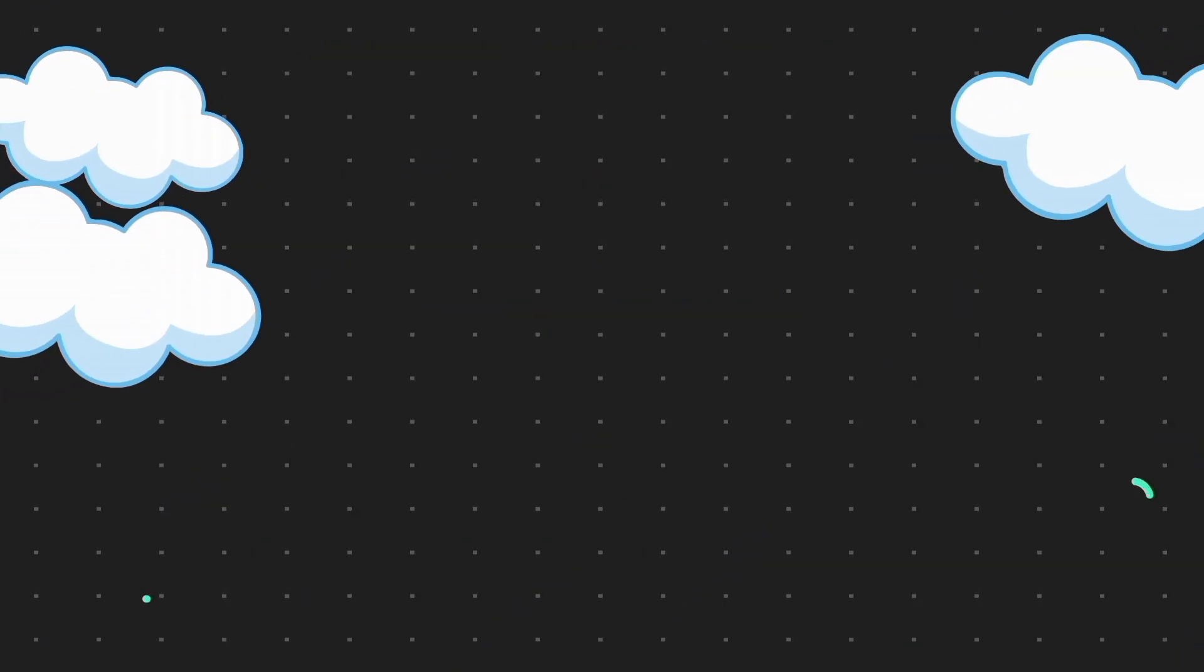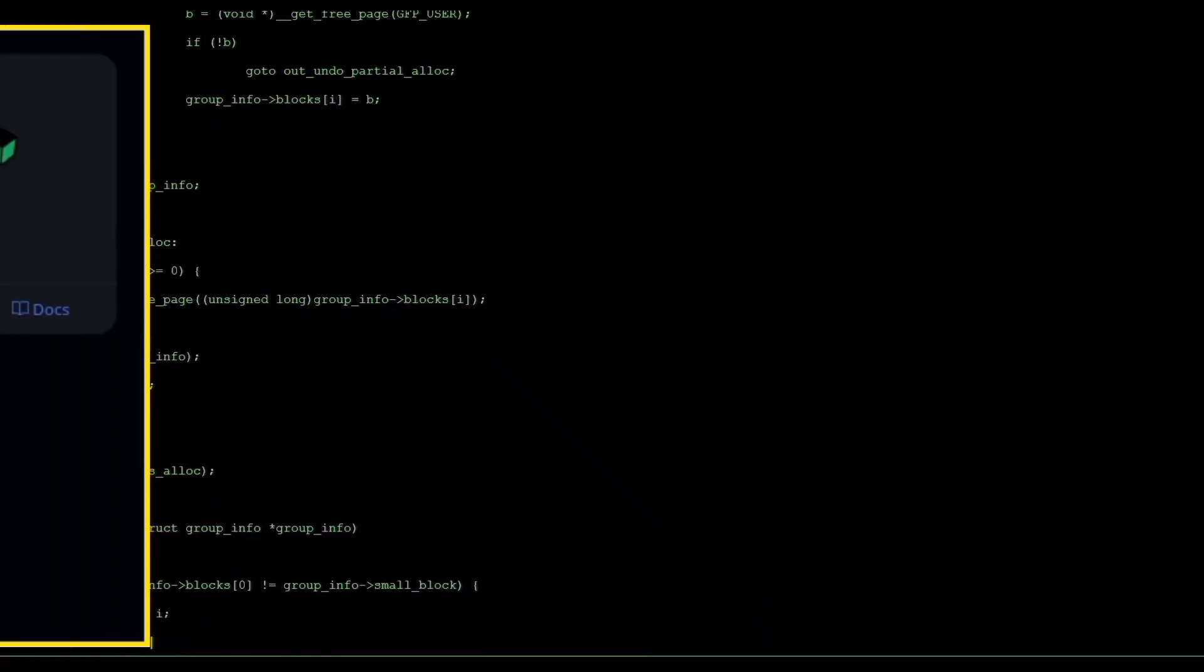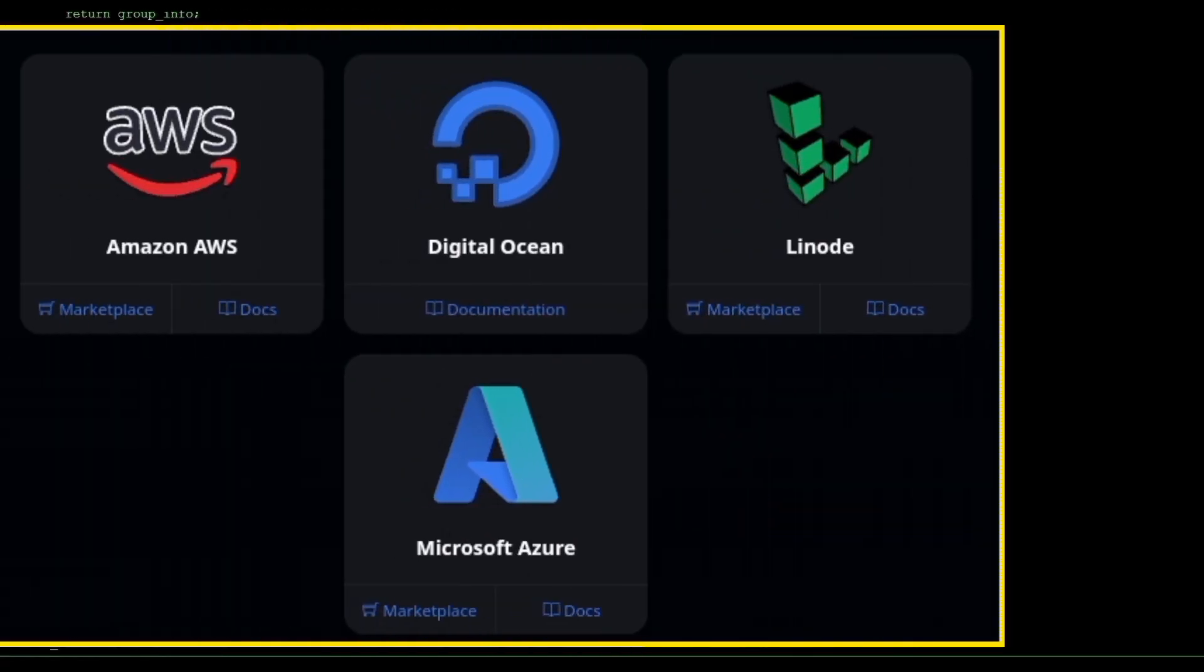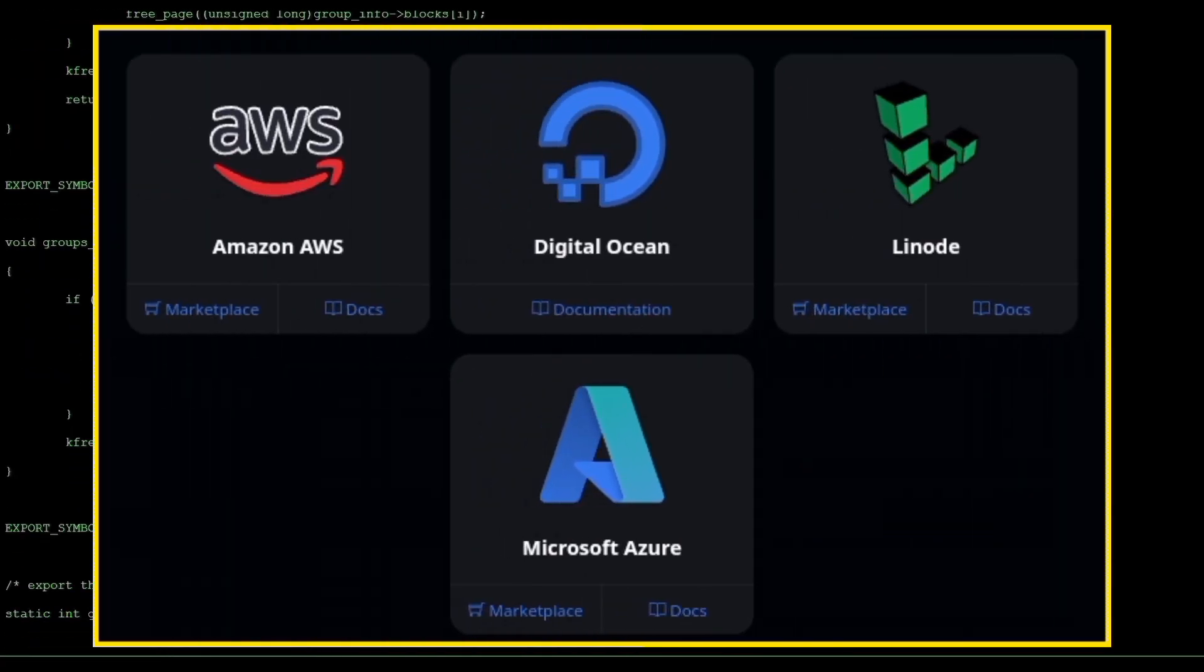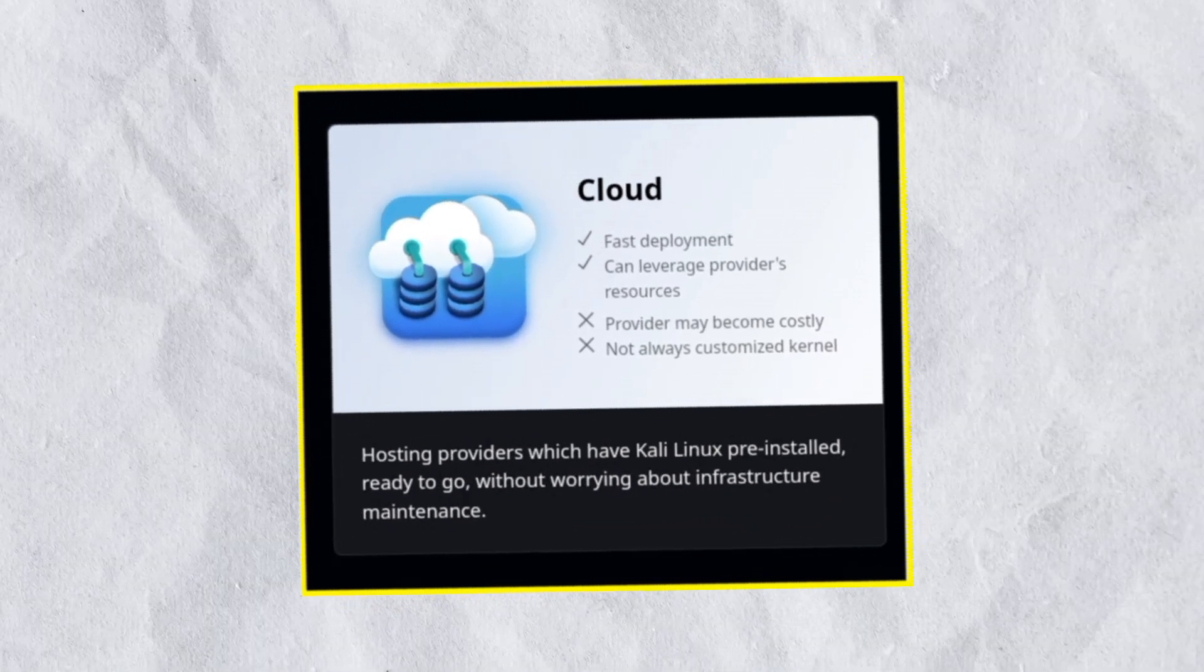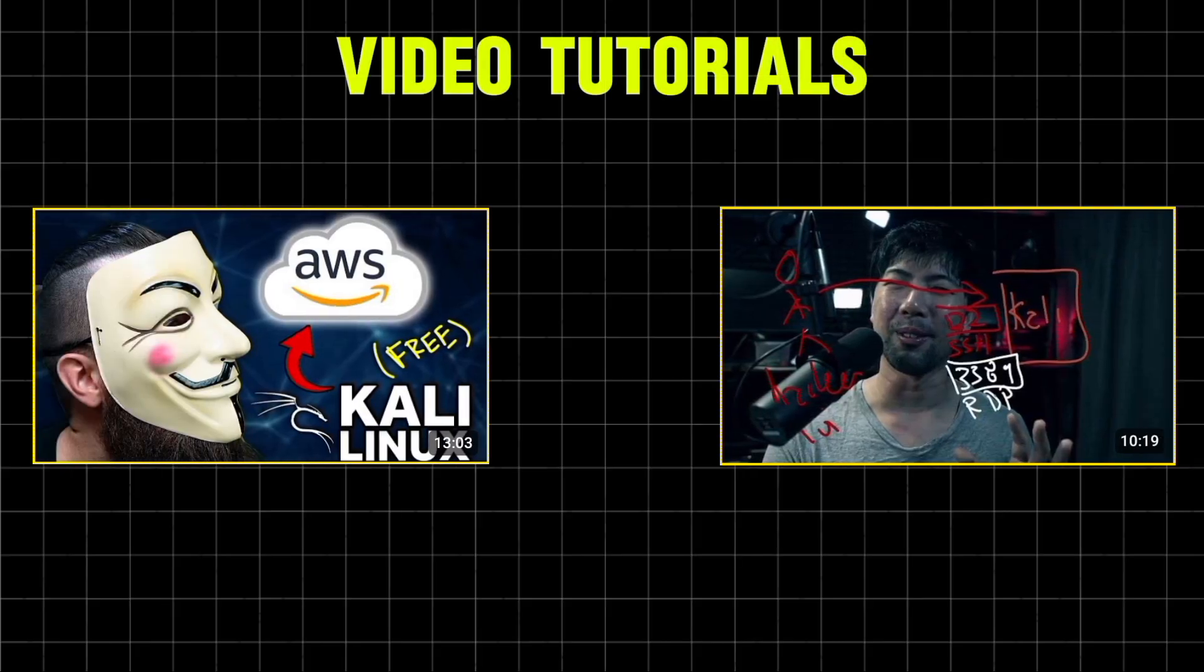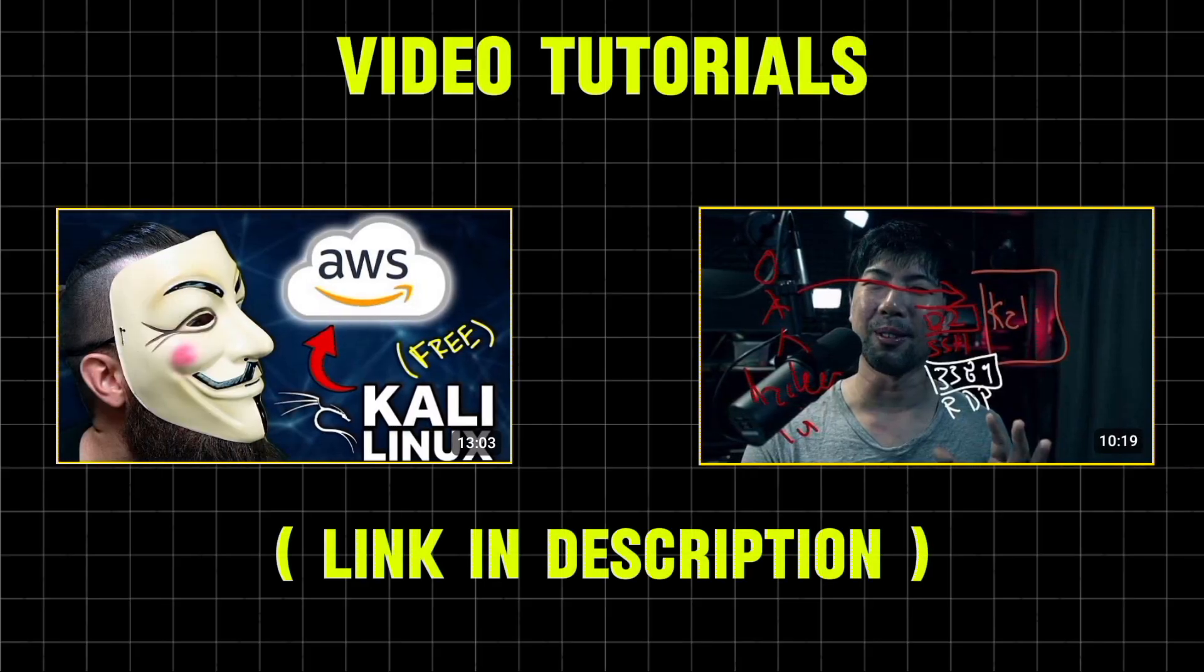If you'd prefer not to install anything on your own machine, cloud providers like Amazon Linode and Azure offer ready-made Kali Linux instances. This is a great option for quick access. You can directly buy and use them anywhere. The following video tutorials may help you.